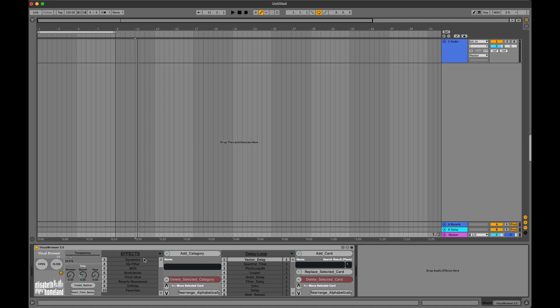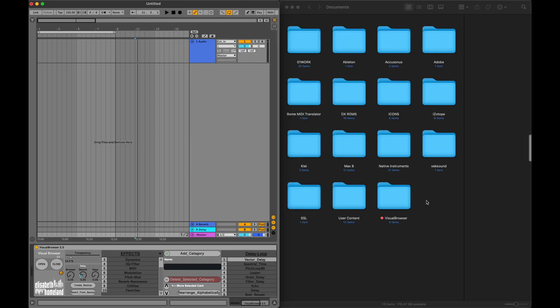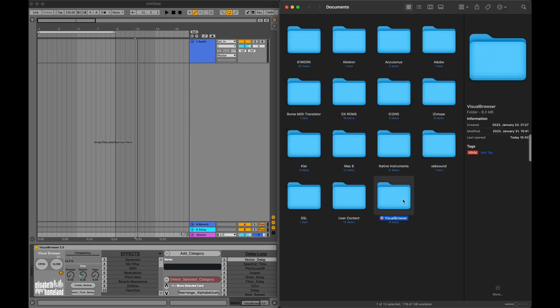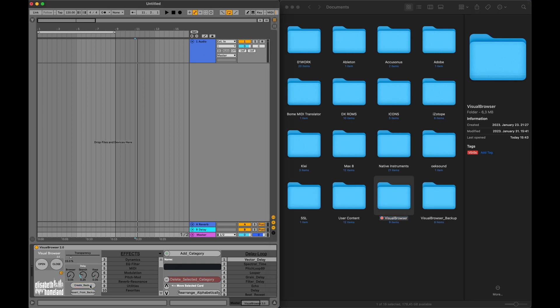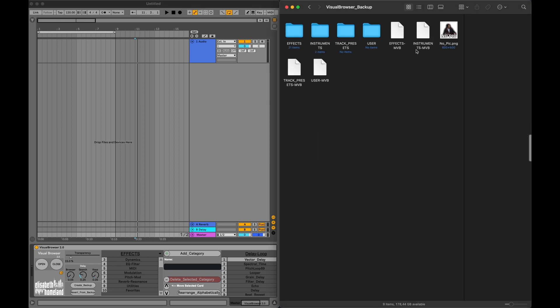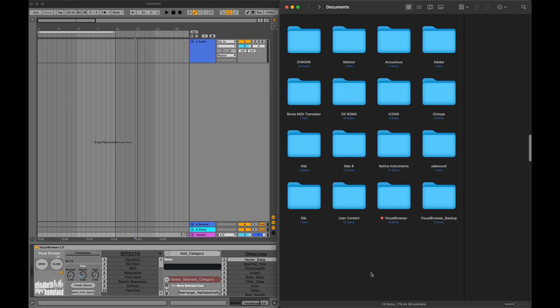It's important to back up your existing setup every time before you jump in editing it. Luckily, it's really easy to do. To create a backup, just press the Create Backup button. It will copy your Visual Browser folder and create a new folder called Visual Browser Backup. As you can see, it's just like the original.